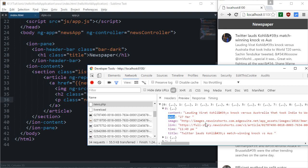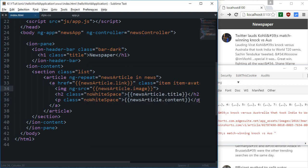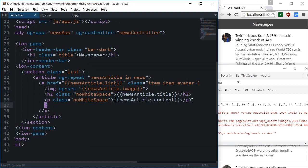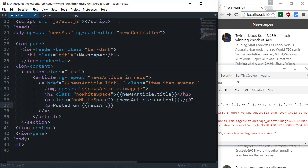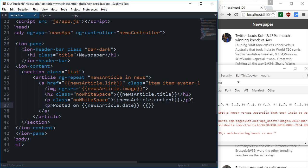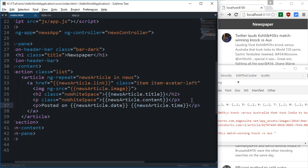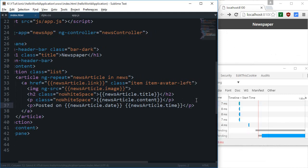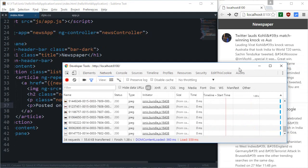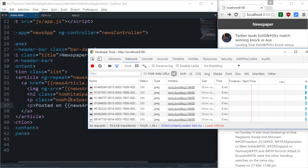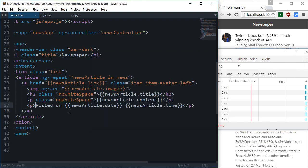So you can just make use of that date, you can just show the date as posted on, then you can make use of the newsarticle.date and then the time one, newsarticle.time. And here we go, you can see this kind of small little note right there.